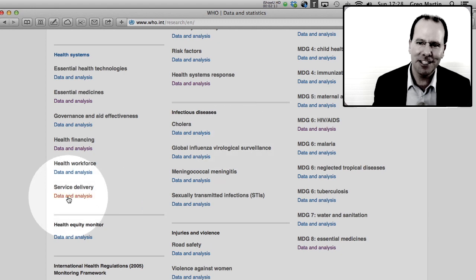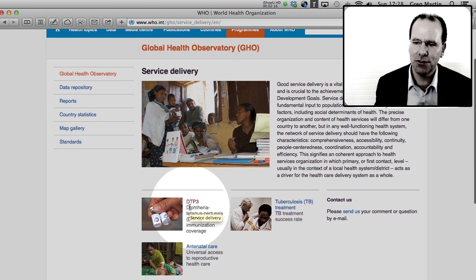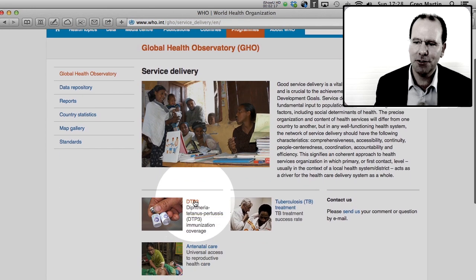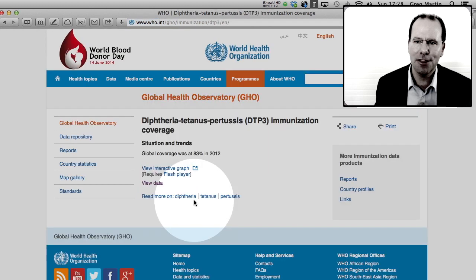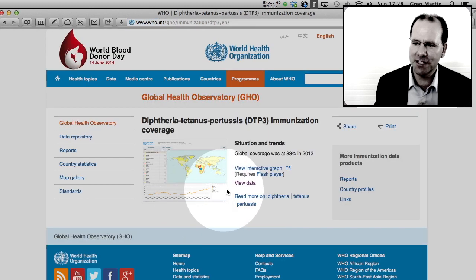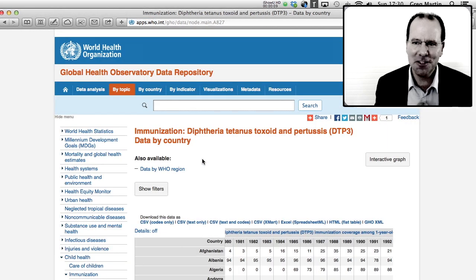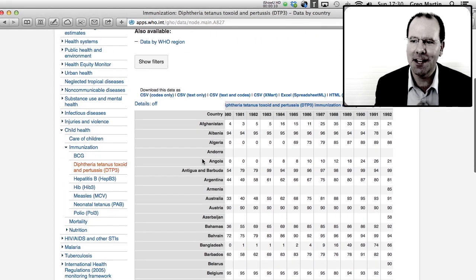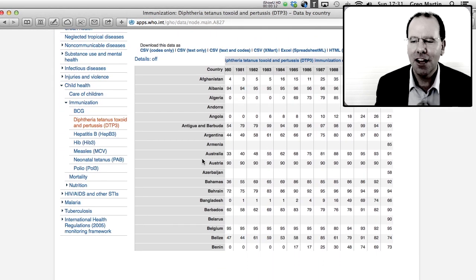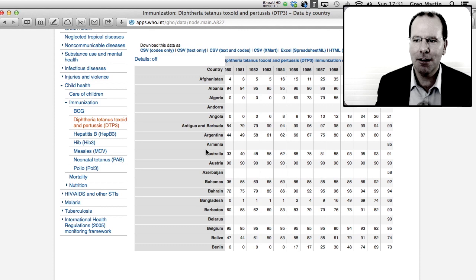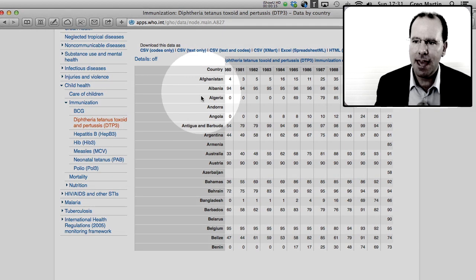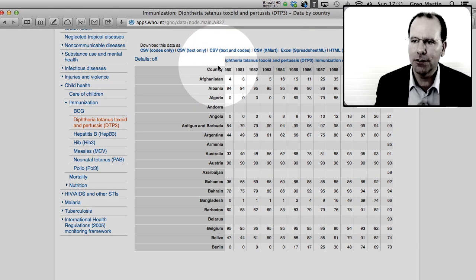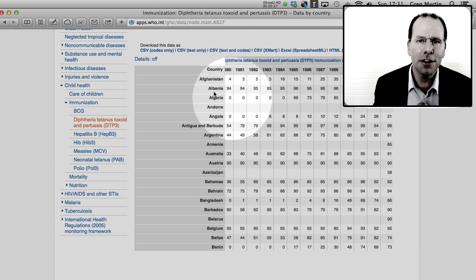We're going to go to service delivery, and on this page we're going to scroll down, and I'm interested in the DTP3 vaccine. On this page you can see there's a view data hyperlink. And on this page we've got a lovely data set that we can see right here. On the left hand side we've got all the countries, and going along the column headings we've got the years and all the data in the middle. Now we can't just cut and paste this data.